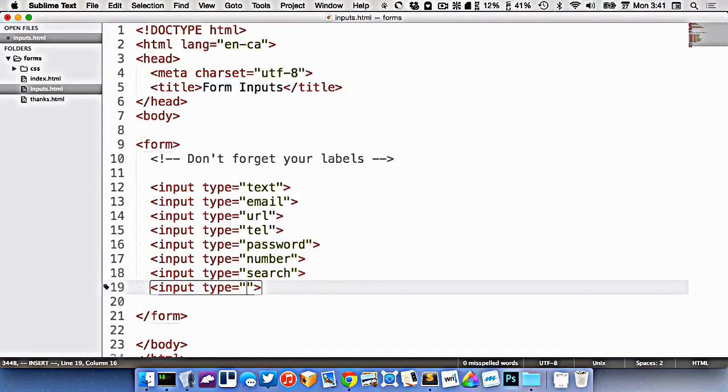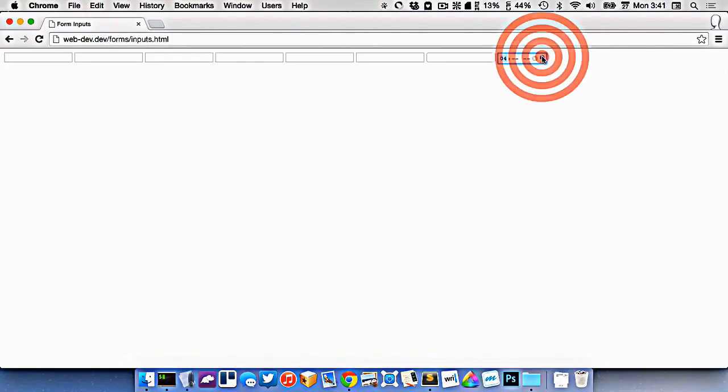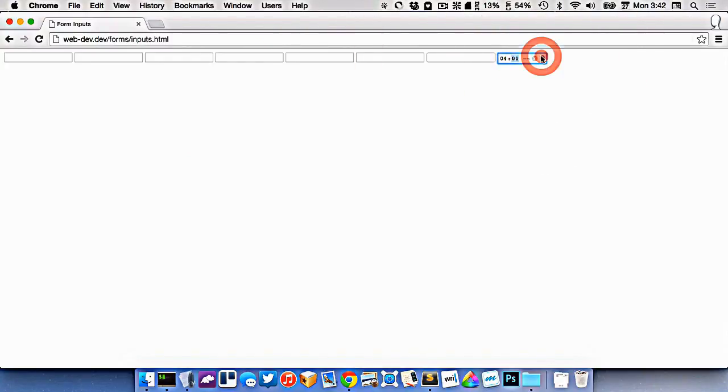We have one for accepting time here. You can see you can increment the time, the hours, the minutes, and the seconds.